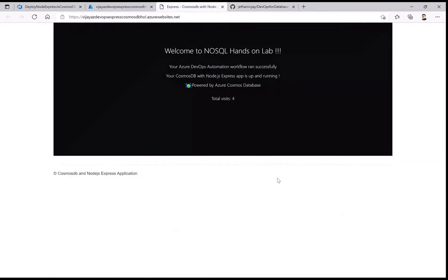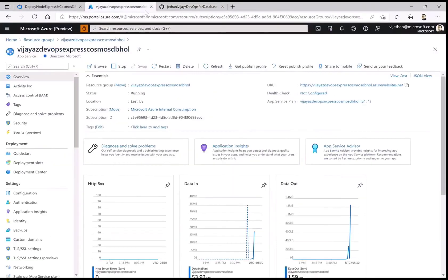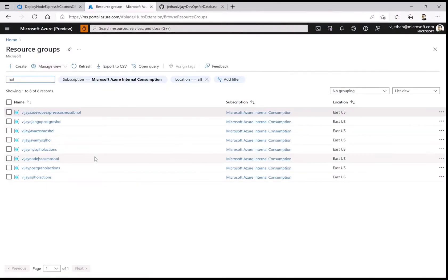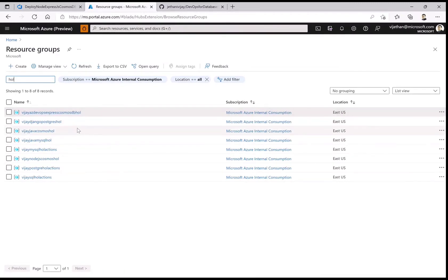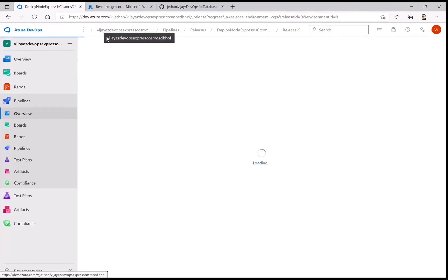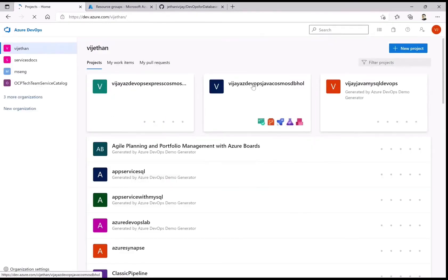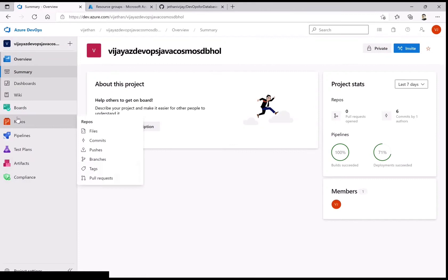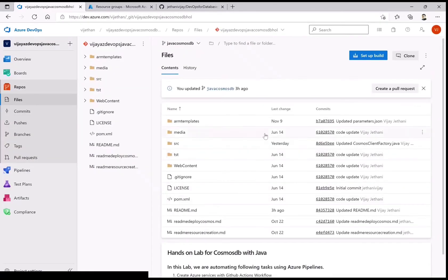That's all for the first lab — Node.js and Cosmos DB on Azure DevOps. Now let's look at the second lab: Java and Cosmos DB. Going back to the resource group, I'll go to the new project for Azure DevOps Java Cosmos DB.